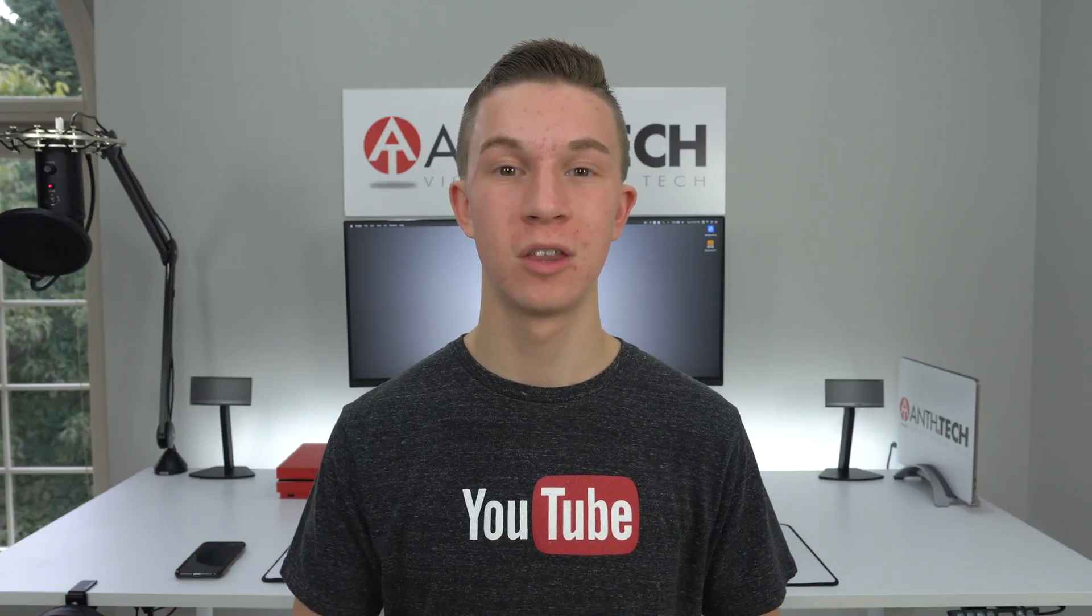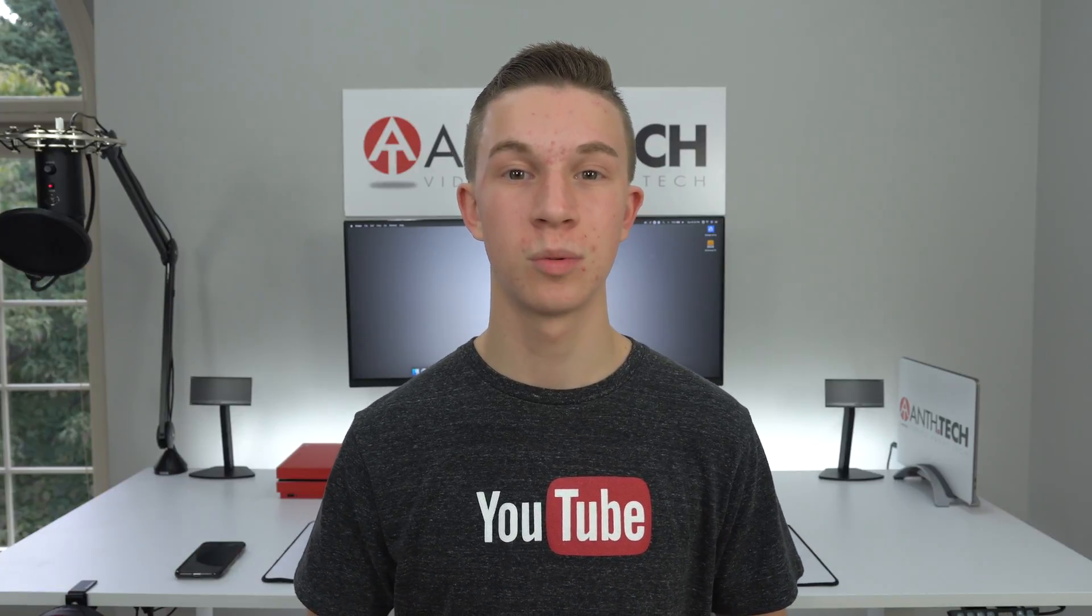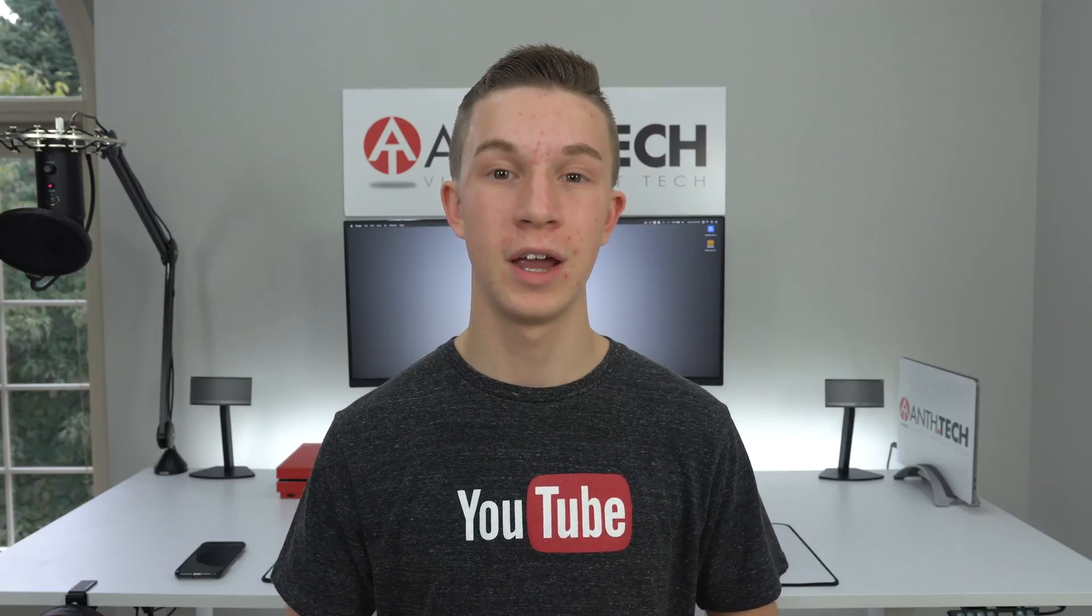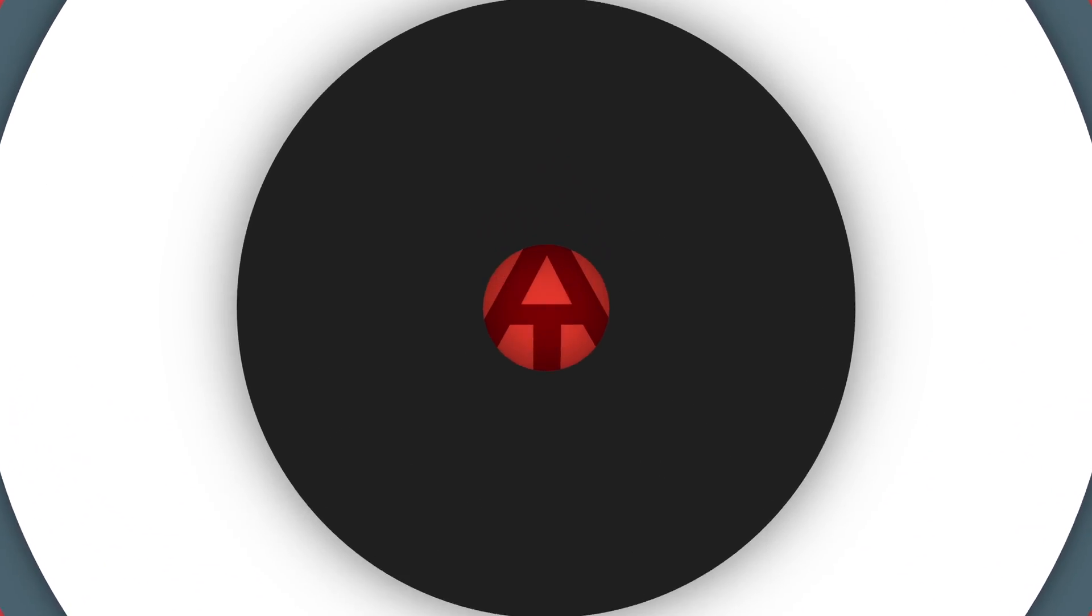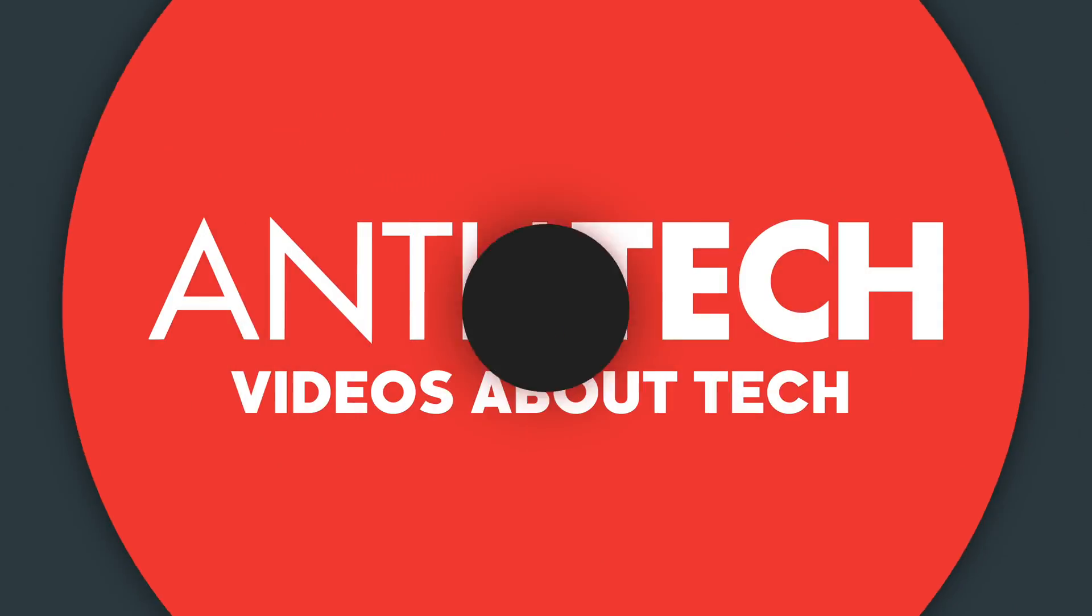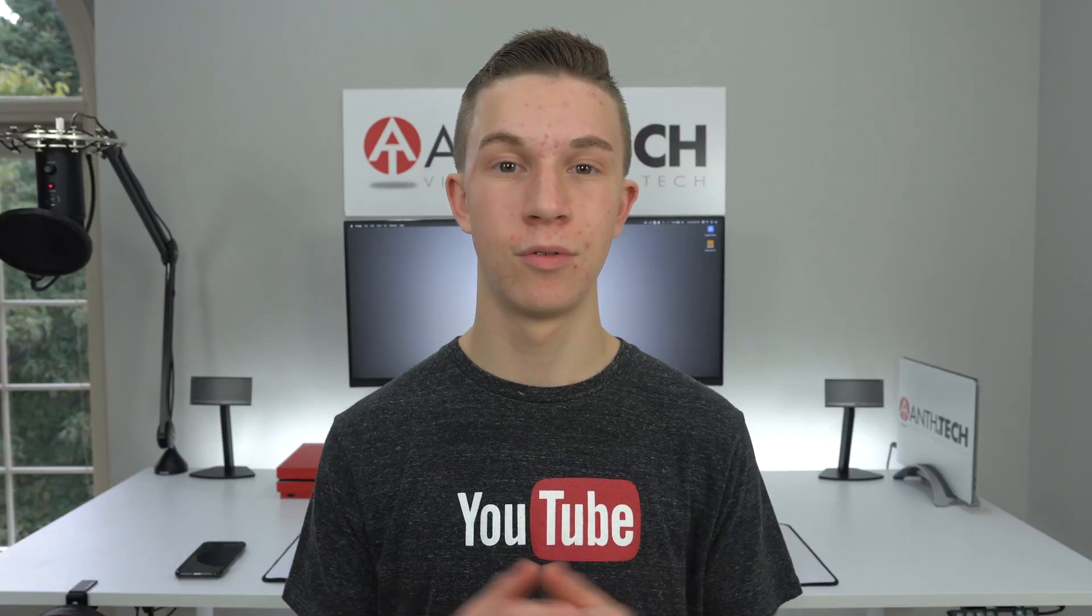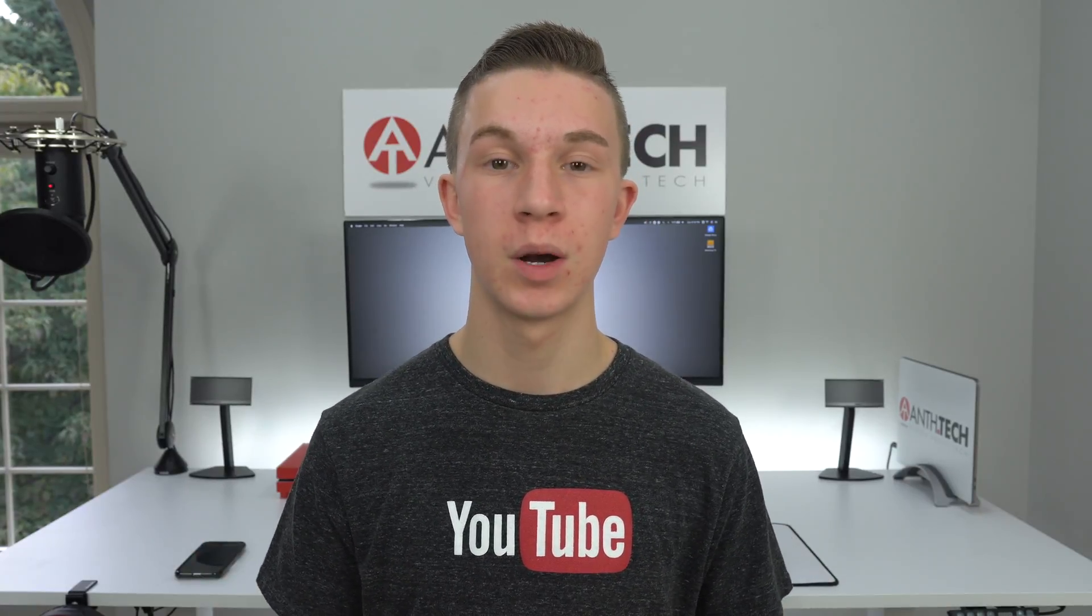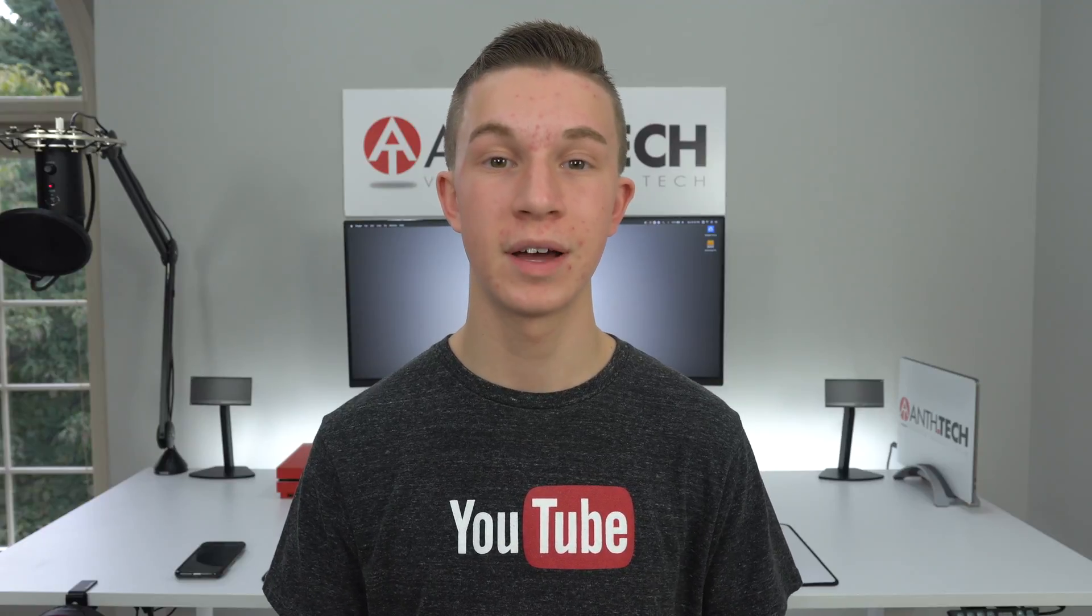Welcome back to another video here on Anthe.Tech. In this one we are going to be taking a look at my favorite Final Cut Pro plugins, and they are from MotionVFX.